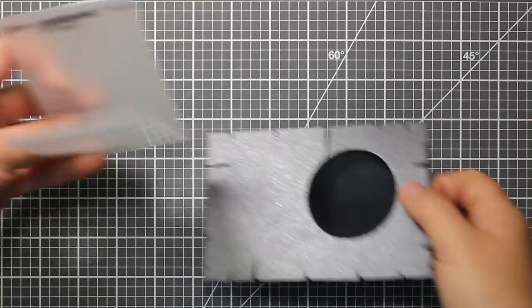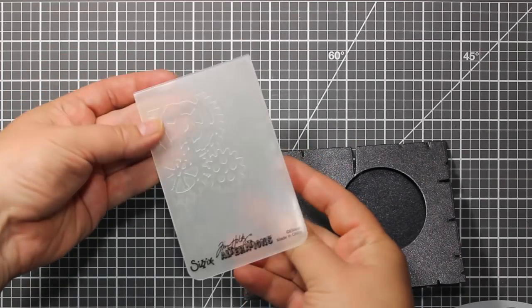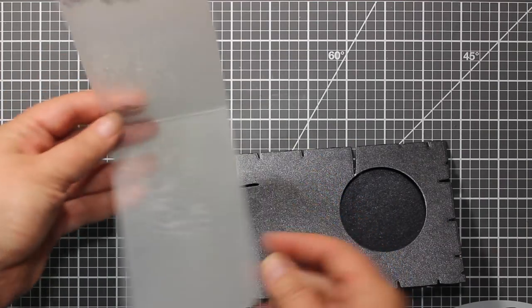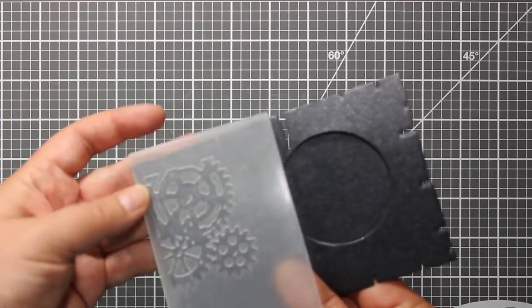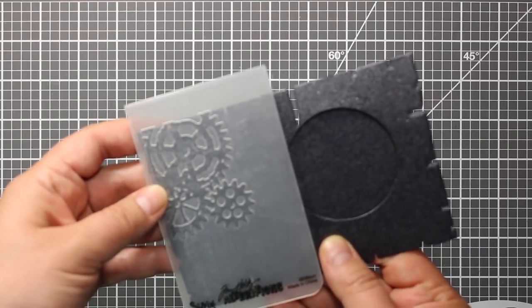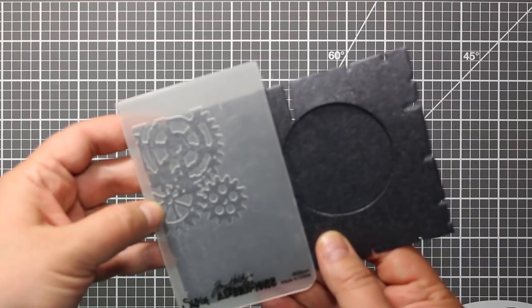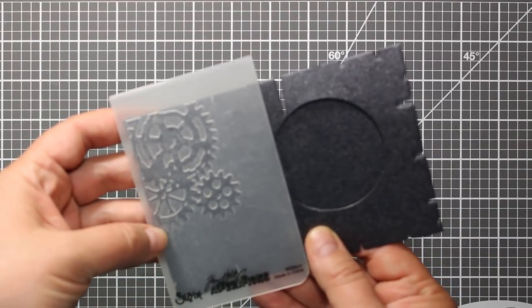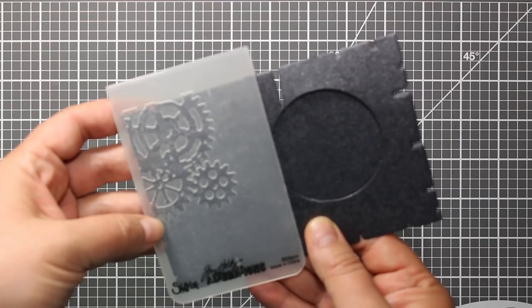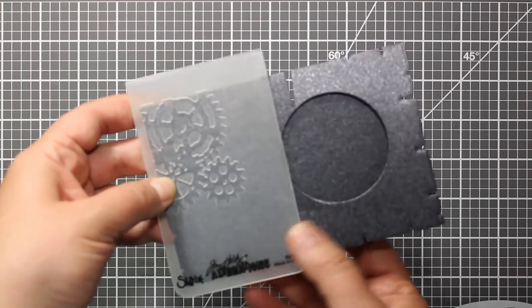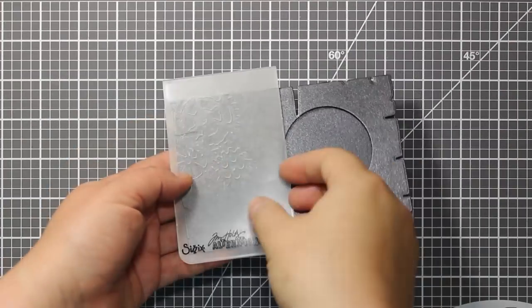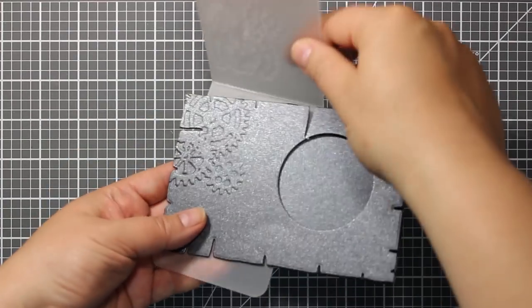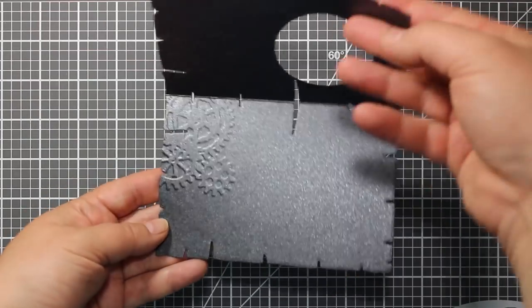After I have the window die-cut I am going to use this mini embossing folder by Sizzix to create some texture on my card. I am placing my card base into the folder and then I am sending it through the machine. This way I will have those gears embossed in the corner of the card.